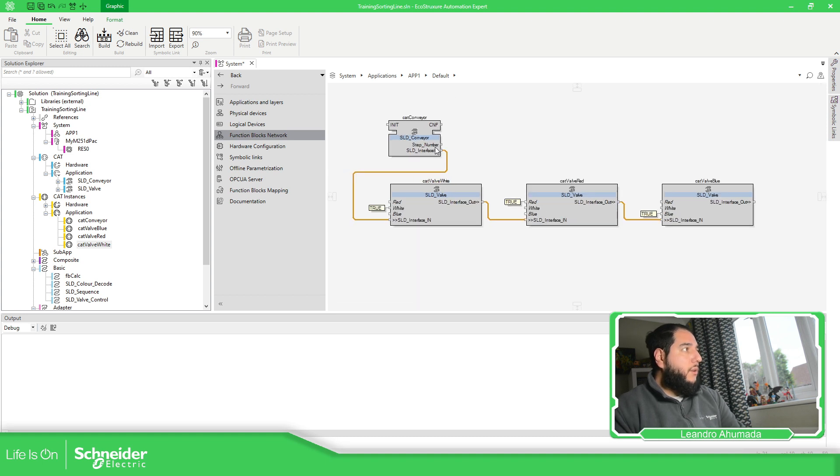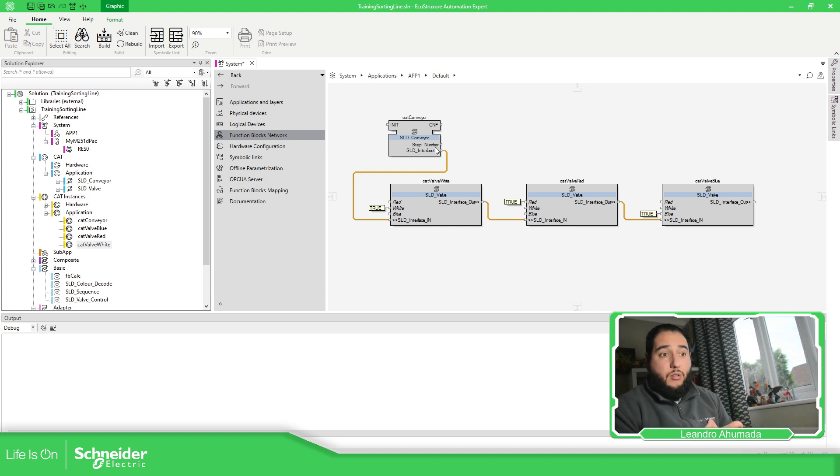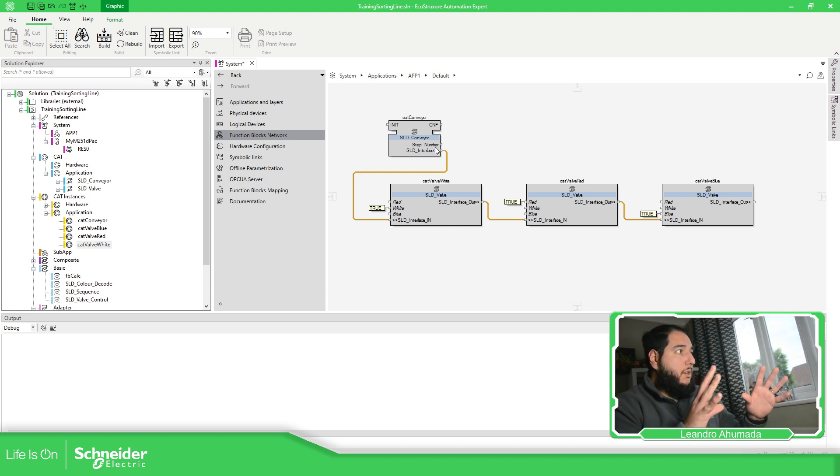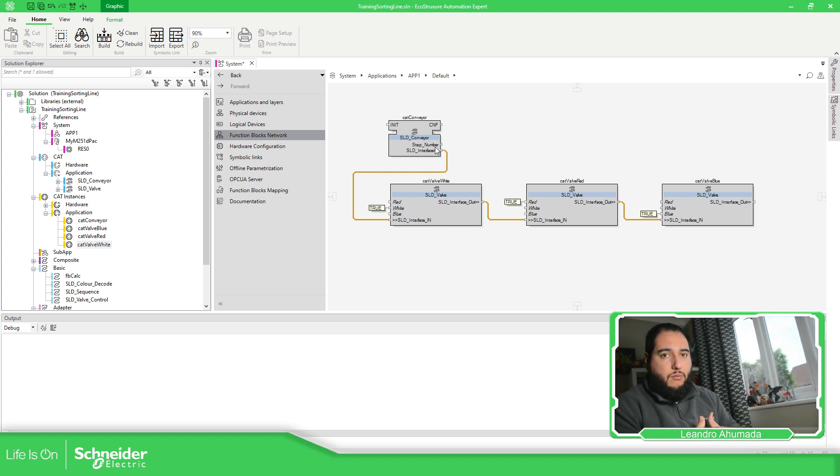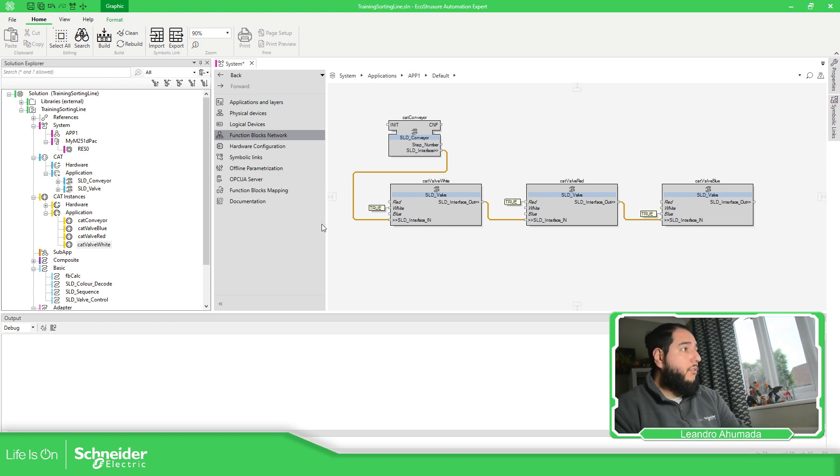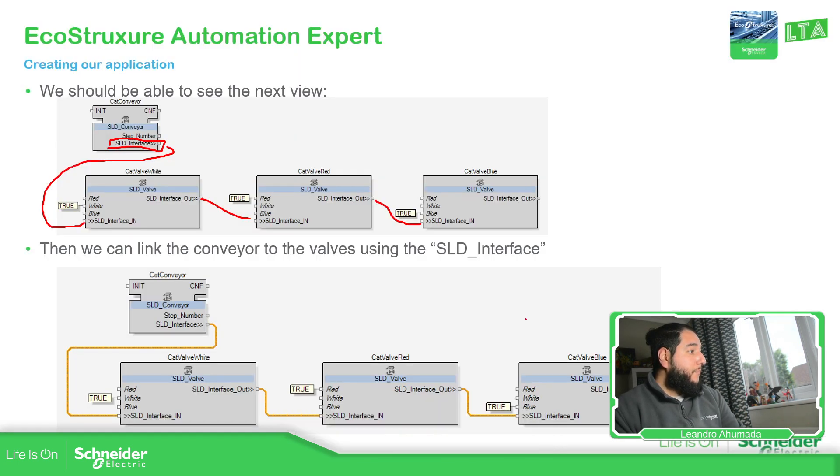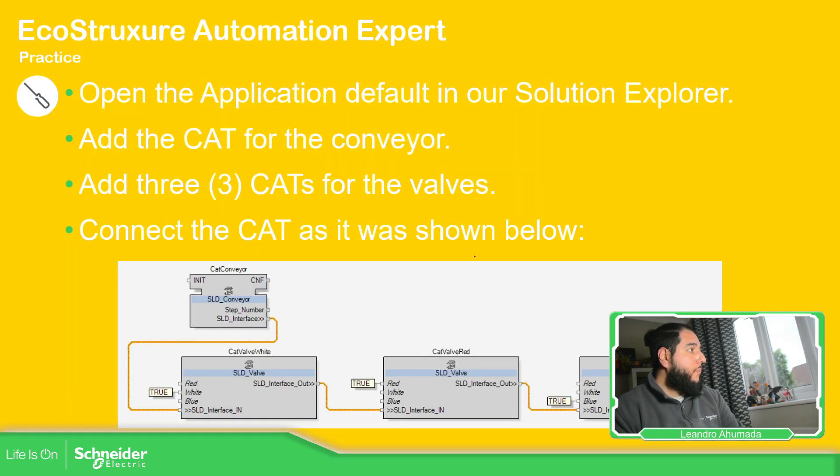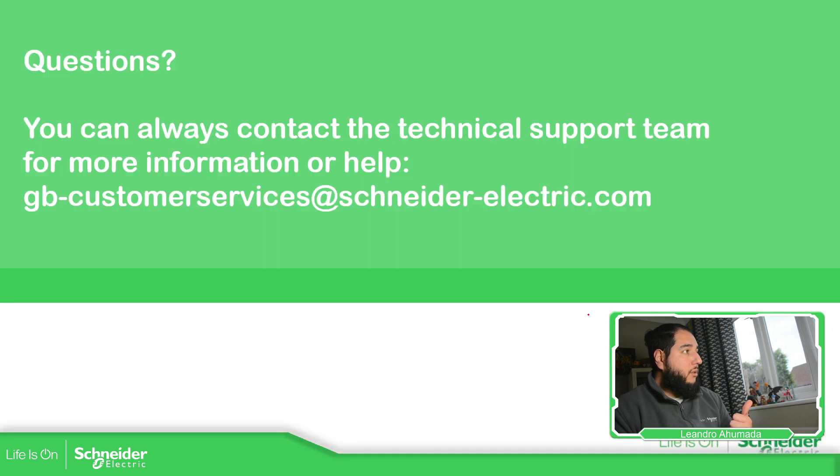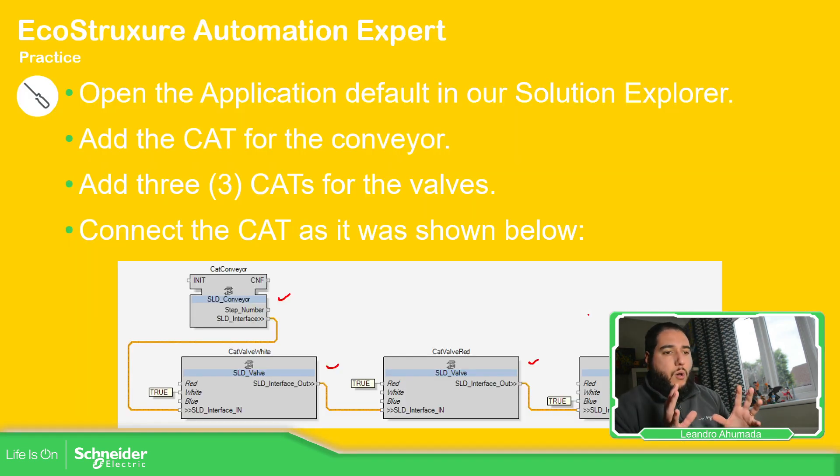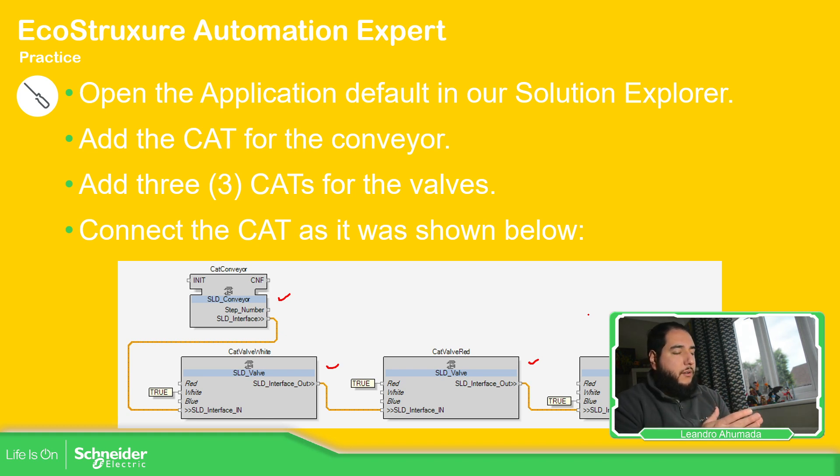So far we have linked our application. We have defined our application. That should be completed right now. But this is only the application that is not linking to any other device. We need to cover that later. So, we have done is to add the CAT for the conveyor, and the three valves, all together. The reason I finished in this part, I'm going to finish in this part.